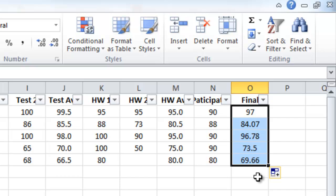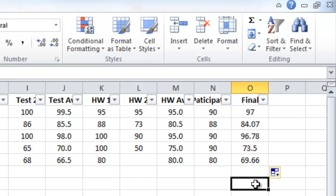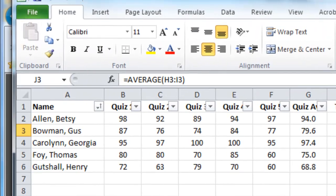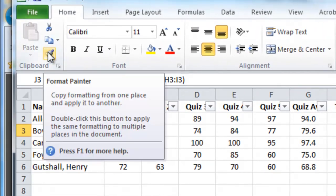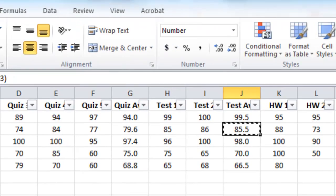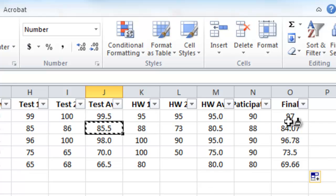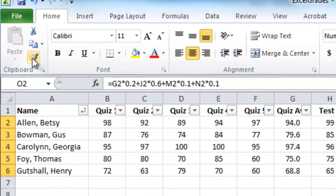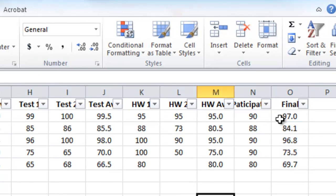I've got decimal points I'm not happy with, so I'll use the Format Painter trick again — go to a cell that's formatted correctly, double-click the paintbrush, highlight the cells, click the paintbrush again, and now I have the grades successfully averaged.